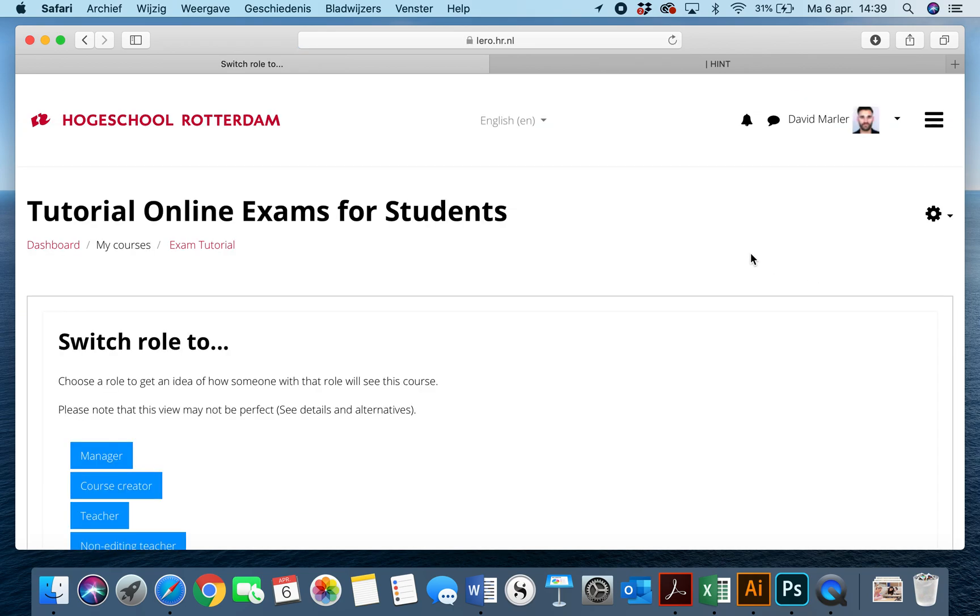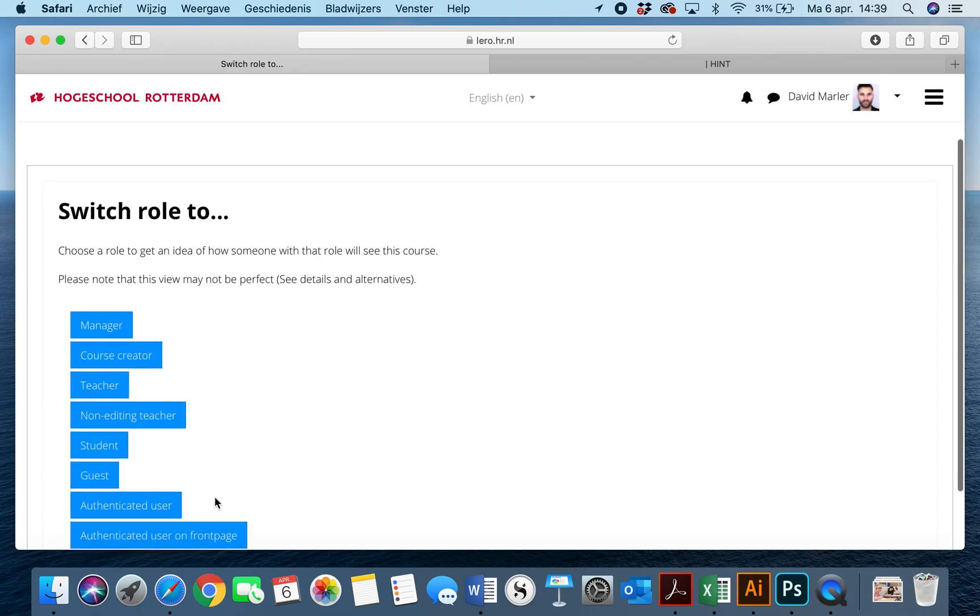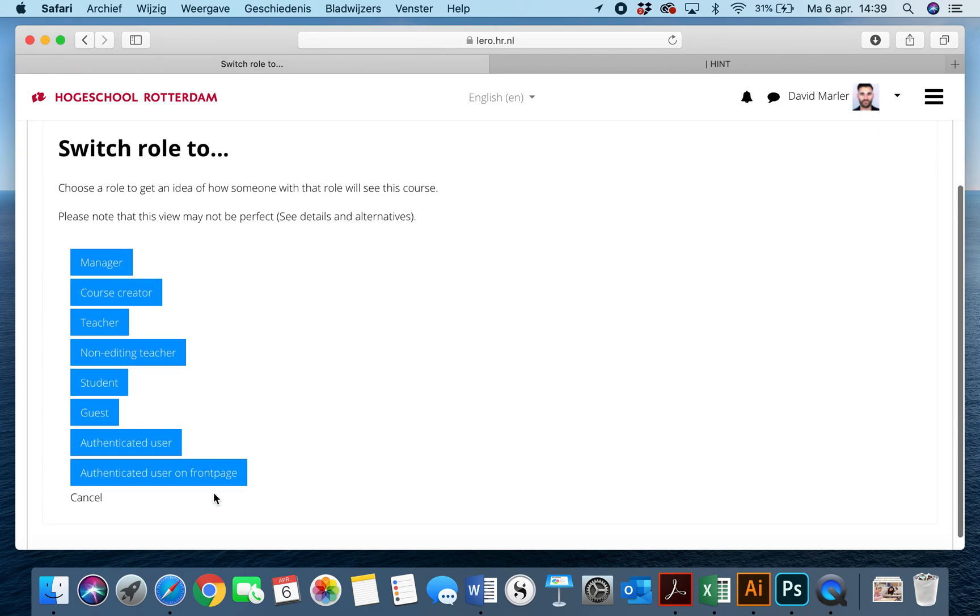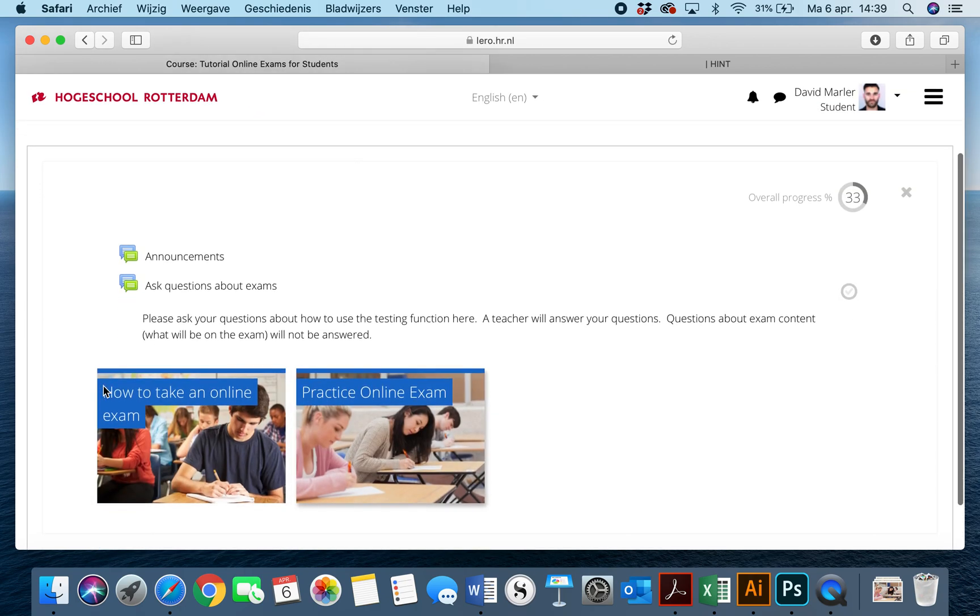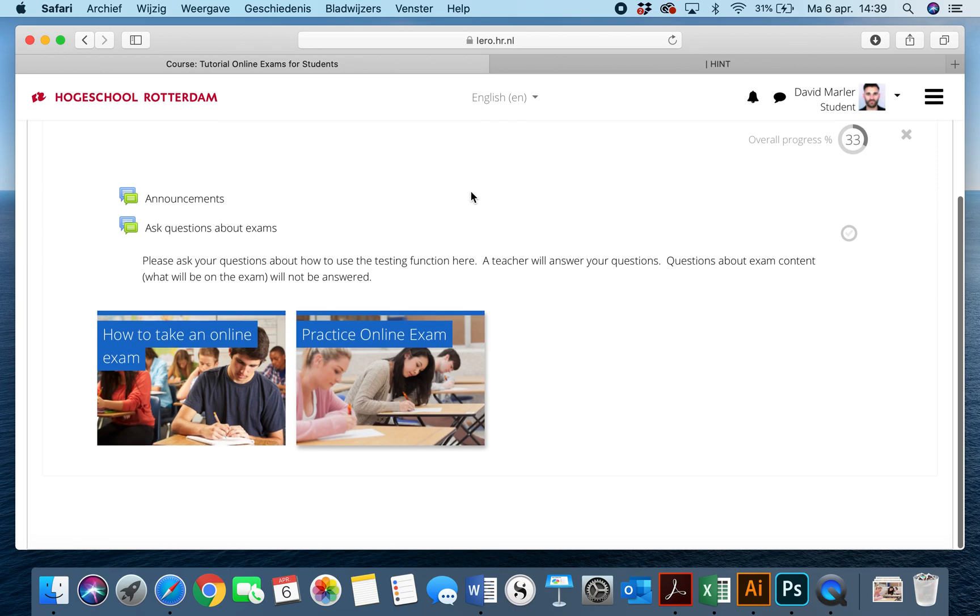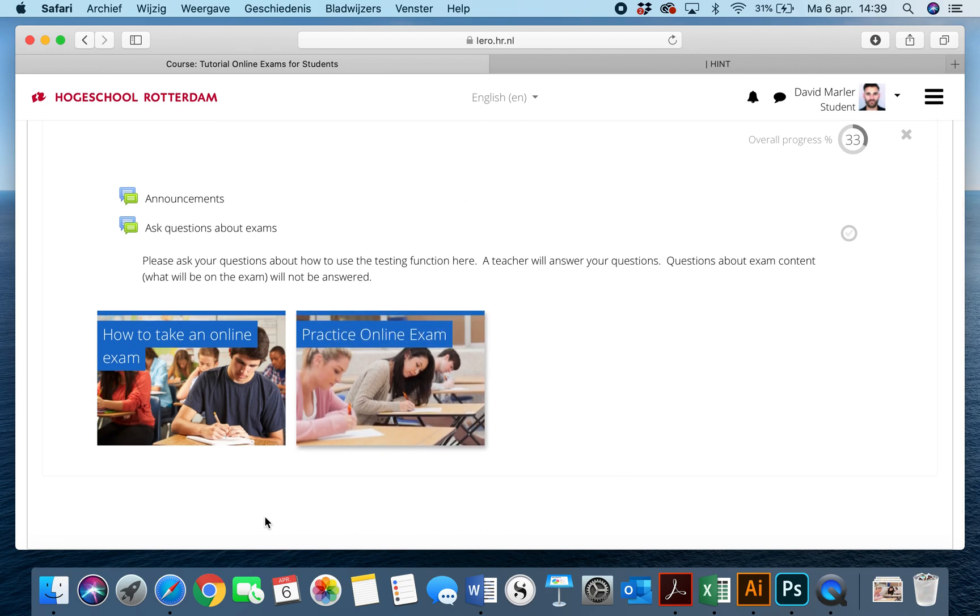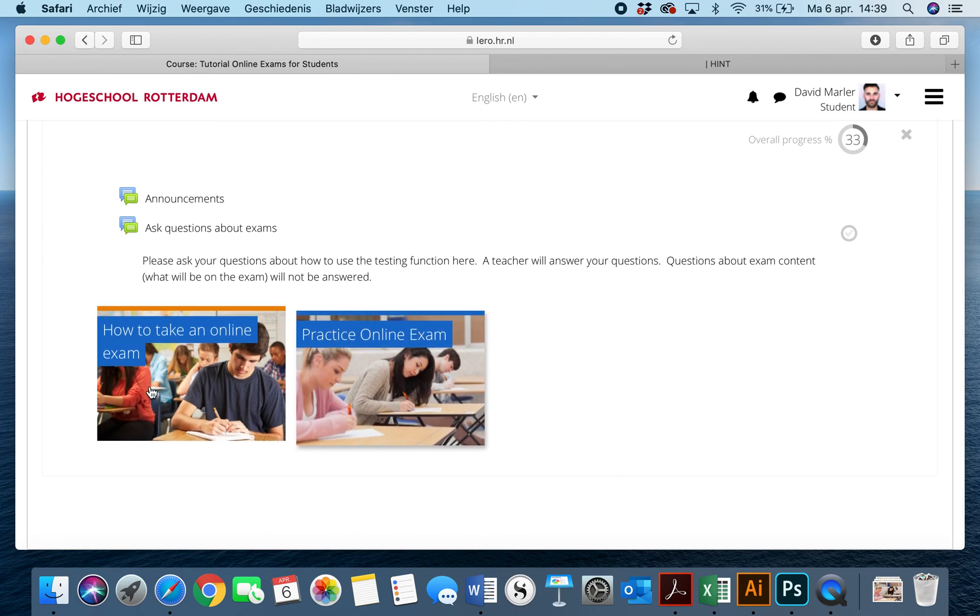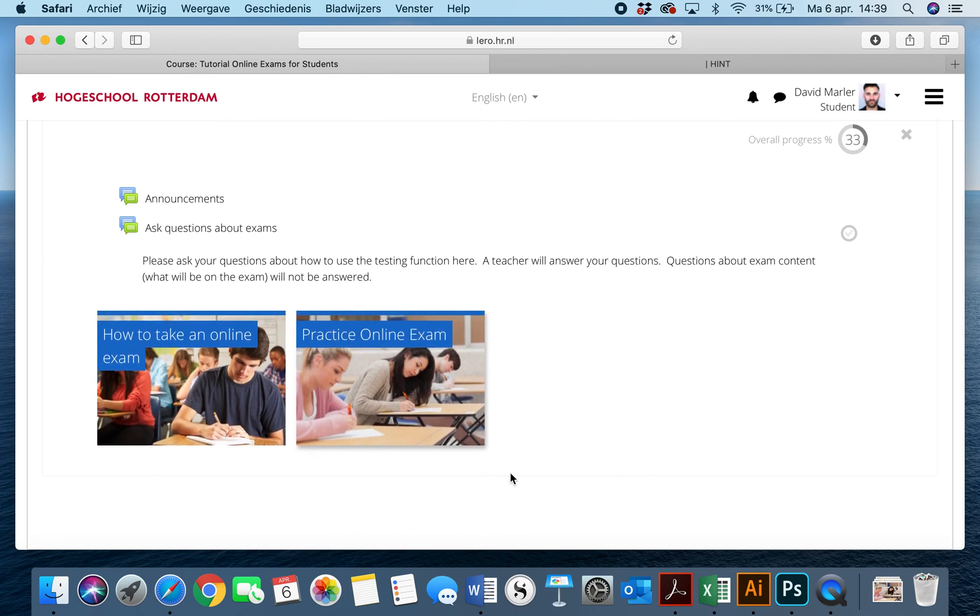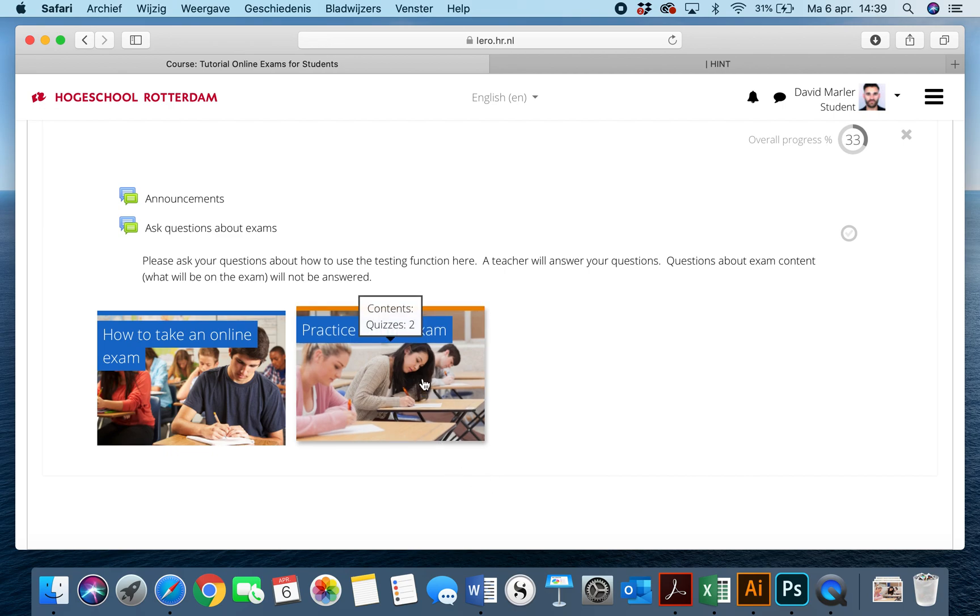I'm going to switch my role to yours, which is student, and I'm going to start by taking the practice online exam. As you know, how to take an online exam, that is where this video is located.